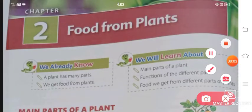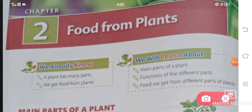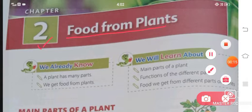Hello students and welcome to Roshi's Education Point. Today we will be starting with your science mission textbook for class 2, chapter 2. The name of the chapter is Food from Plants.